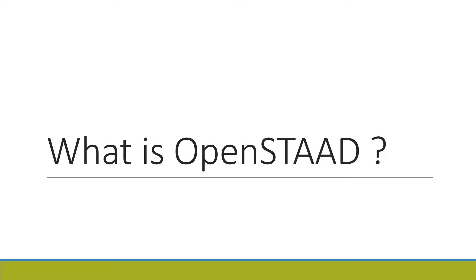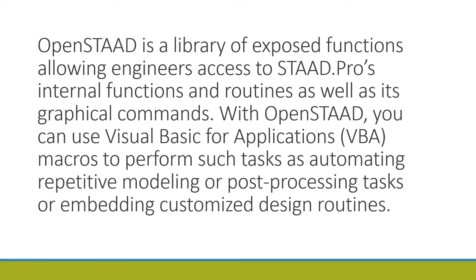So what is OpenSTAAD? OpenSTAAD is a library of exposed functions allowing engineers to access STAAD.Pro's internal functions and routines as well as its graphical commands. With OpenSTAAD, you can use Visual Basic for Applications, that is VBA macros, to perform such tasks as automating repetitive modeling or post-processing tasks.